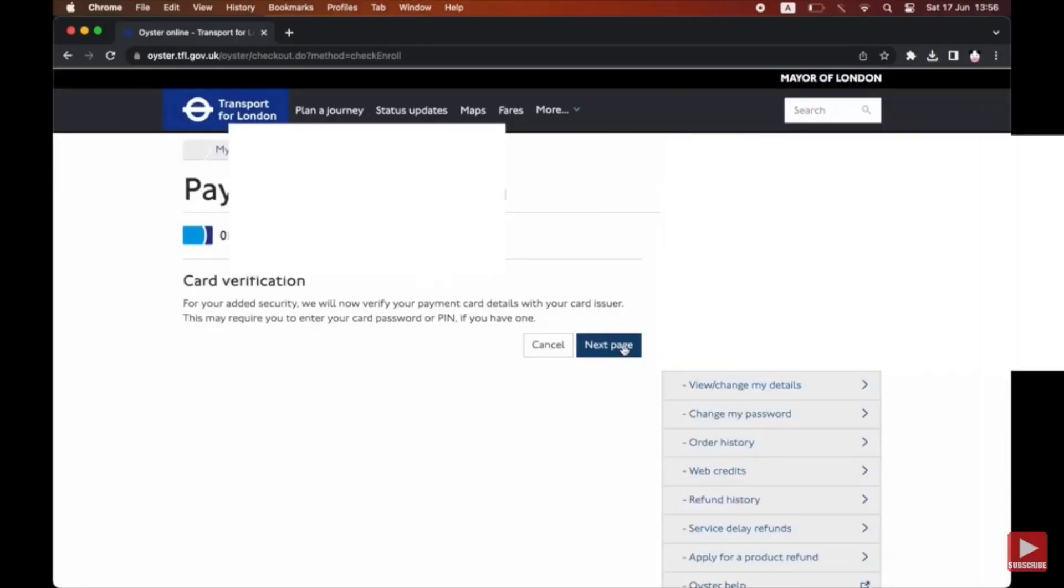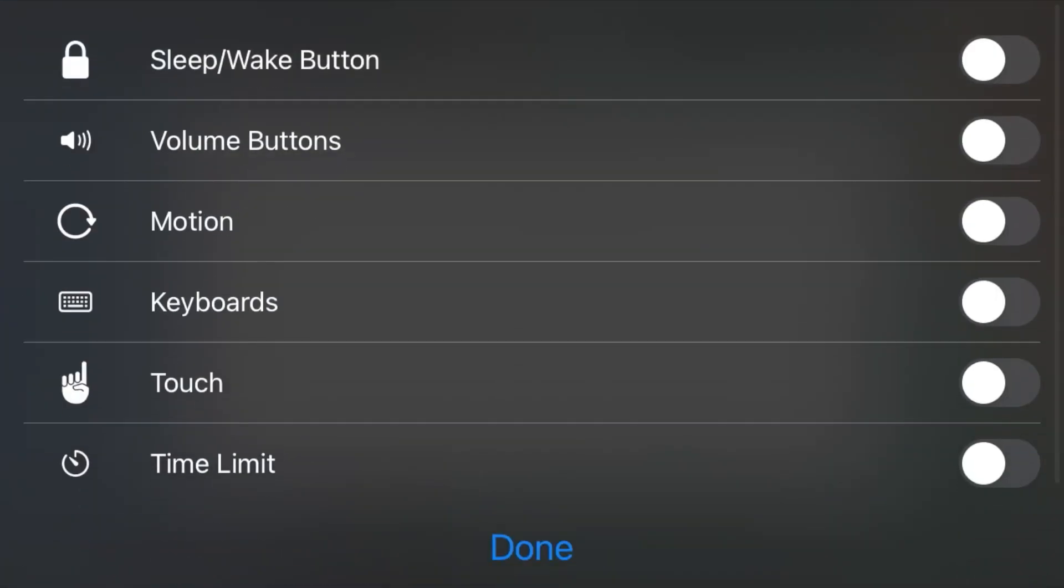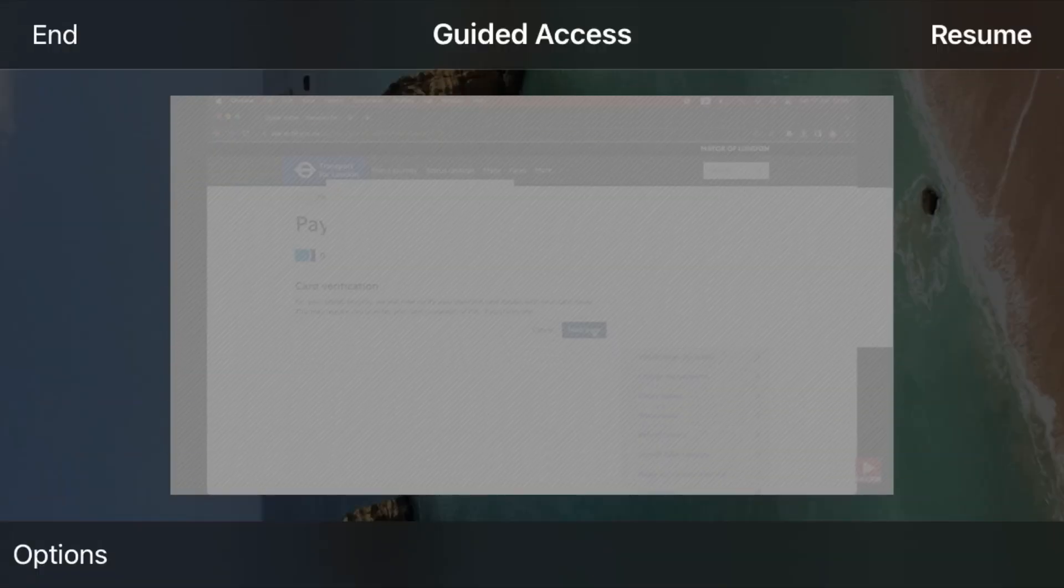It could happen straight away for you, but you may have to type in a password. Click on Options at the bottom left-hand corner and make sure that Motion and all these different other things are turned off—so make sure they're not green. Click Done if it doesn't work straight away for you.